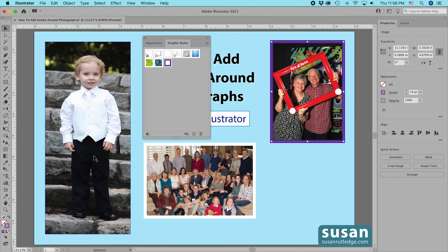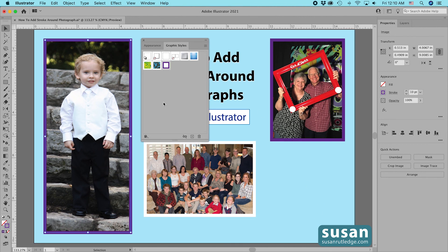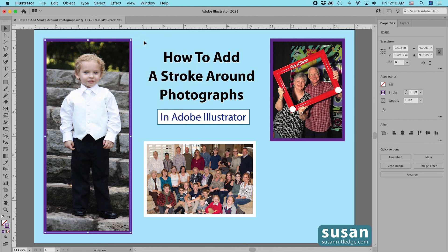Now, if I want to add this same effect around my grandson's picture, I'll select that picture and choose the Graphic Style — and that was much faster. So you now know two different ways to add a stroke around a photograph. The first one is fast and you can still crop your photographs, but the second method allows you to create a graphic style that you can use over and over again.